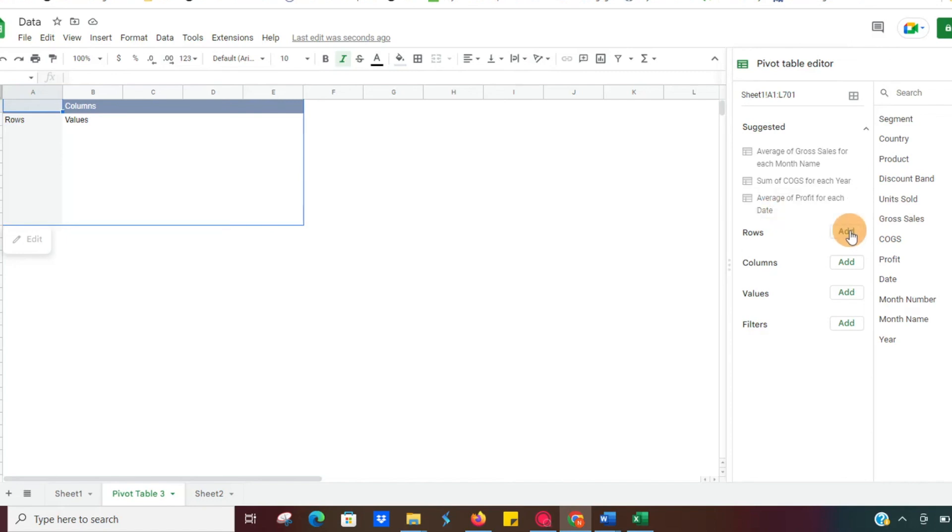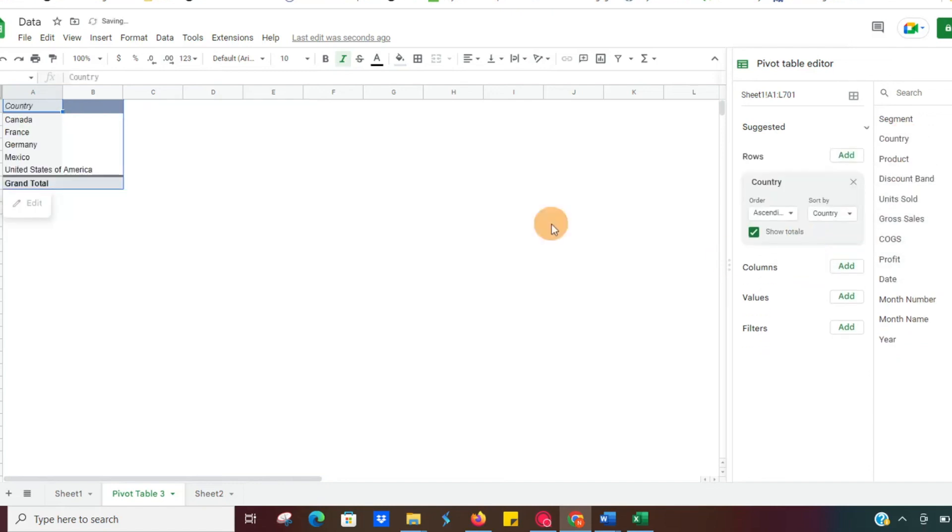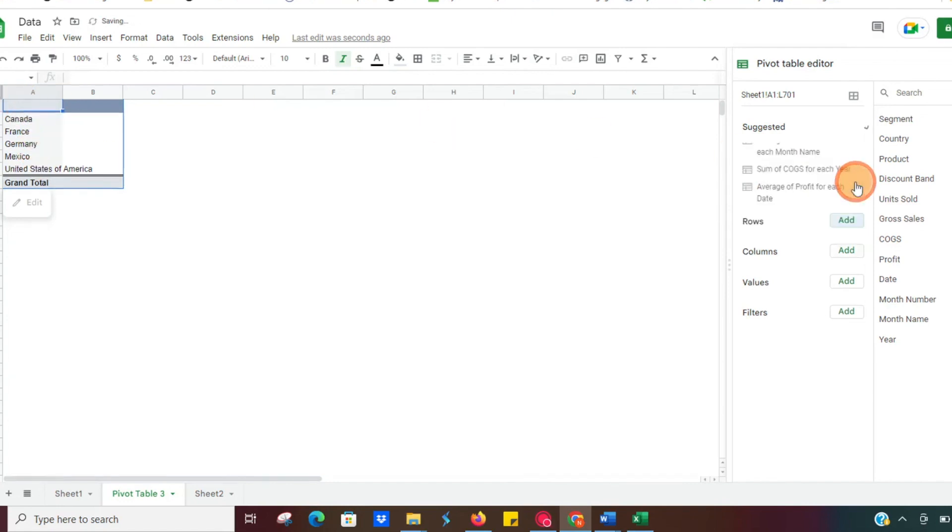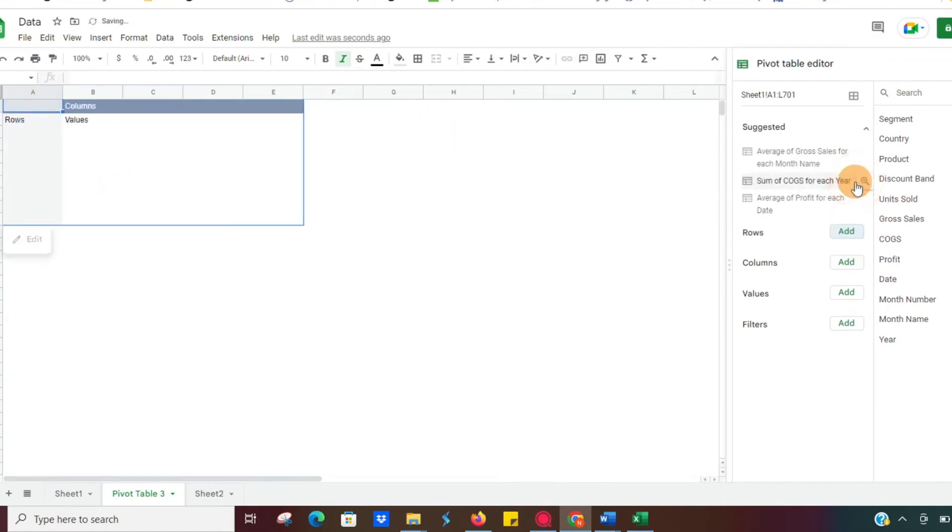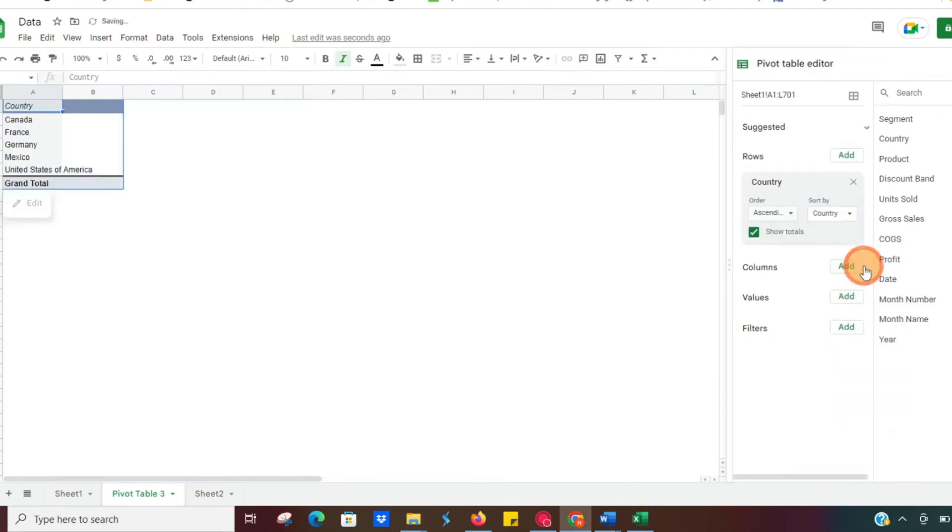So first thing we want to do, like Excel, we can just click and drag country into our section, drop it in there, and the countries are going to show up. If you want to get rid of it, just click the X, or we can just go ahead and add it and select our country here.